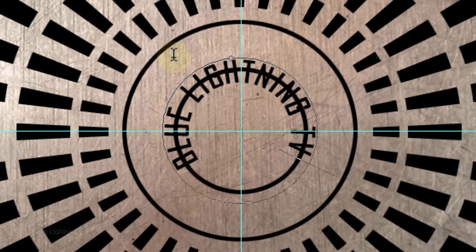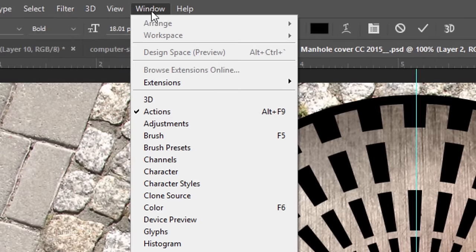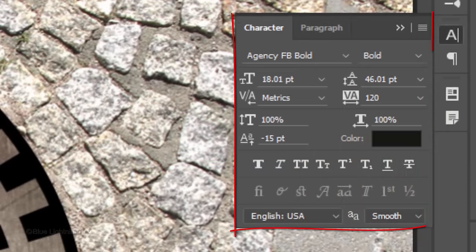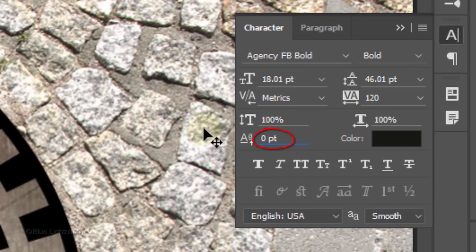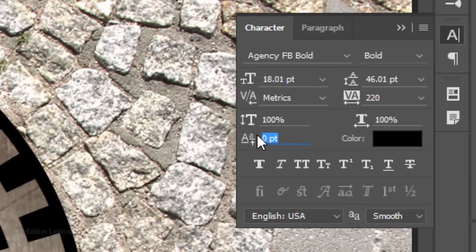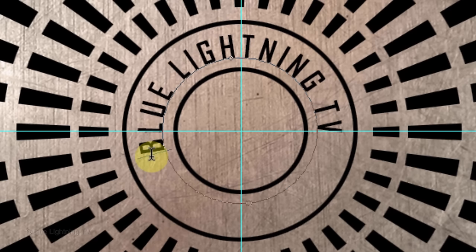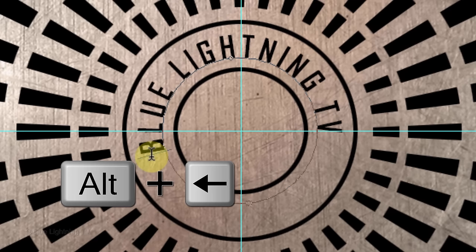We want to move our text so the bottom of it is flush with the path. To do this, highlight your text and go to Window and Character to open the Character panel. Make the Baseline Shift 0 points. Now the bottom of your text should be aligned with the path. To adjust the space between the characters, drag the tracking icon to the left or right. To rotate the text, click below the first character and press and hold Alt or Option as you press the left or right arrow key on your keyboard.